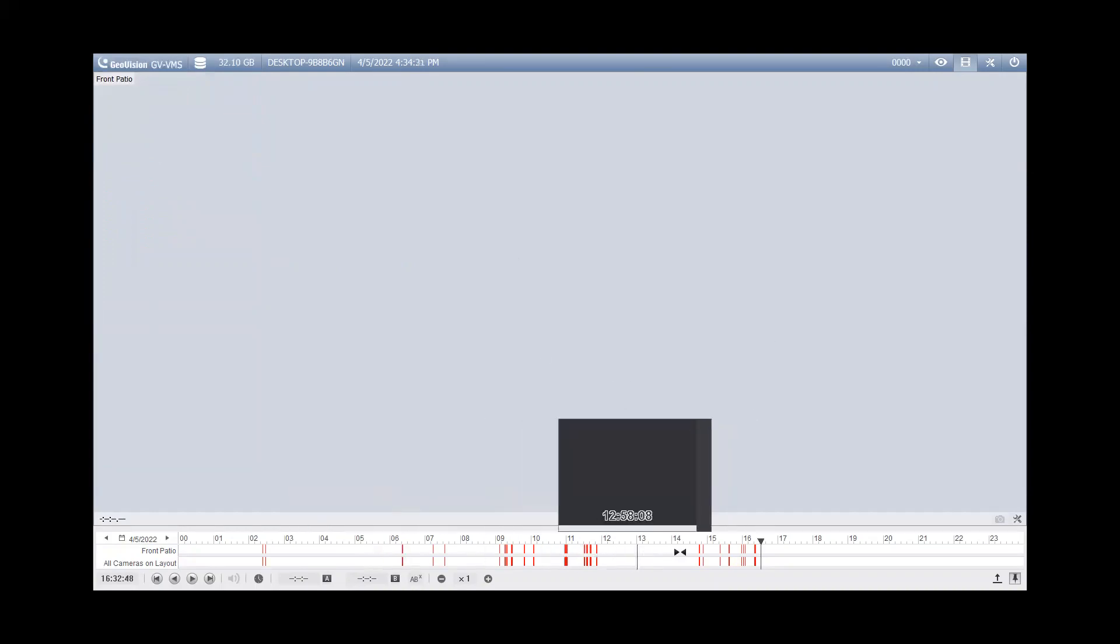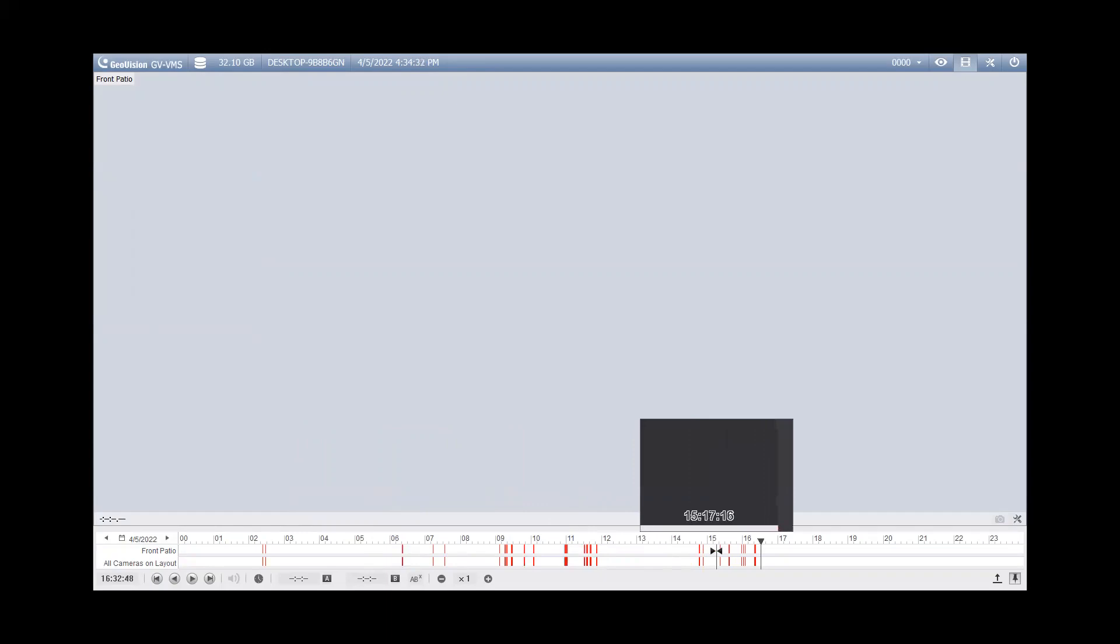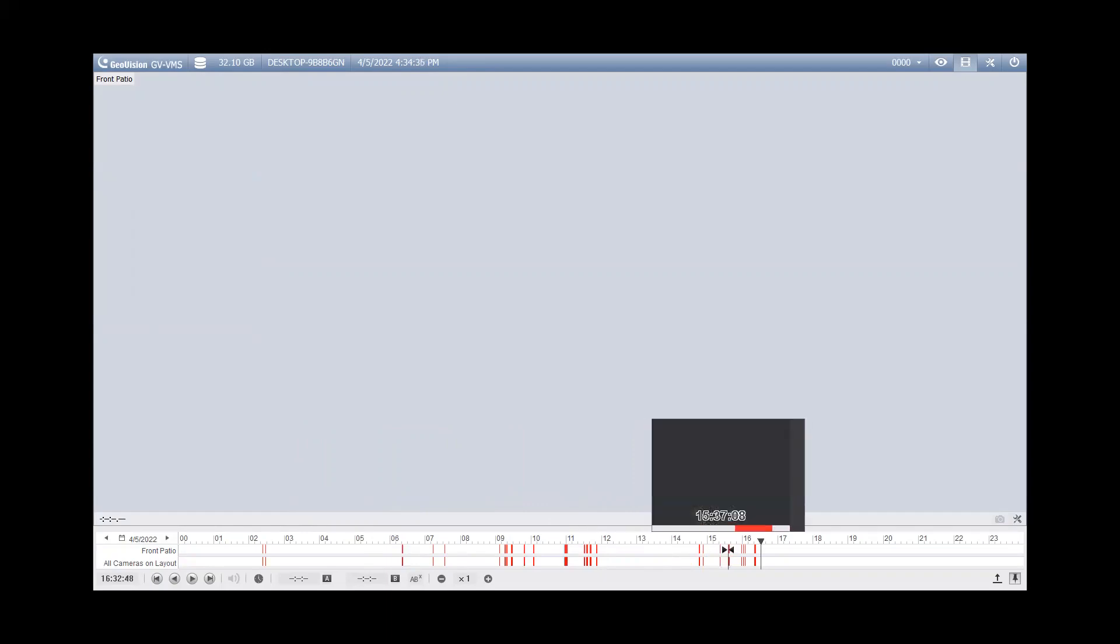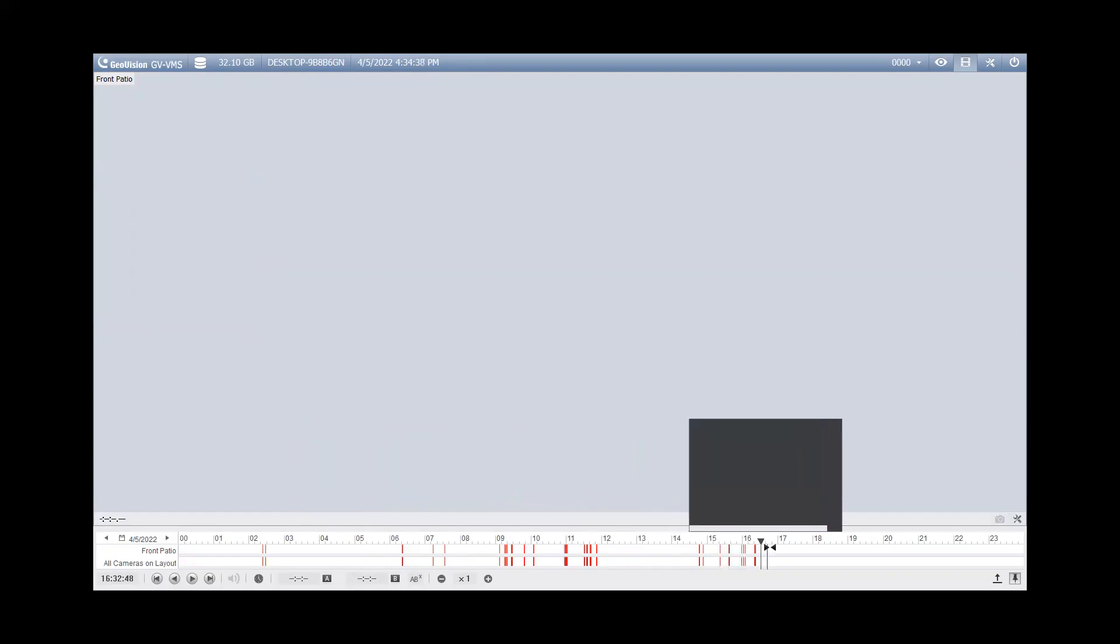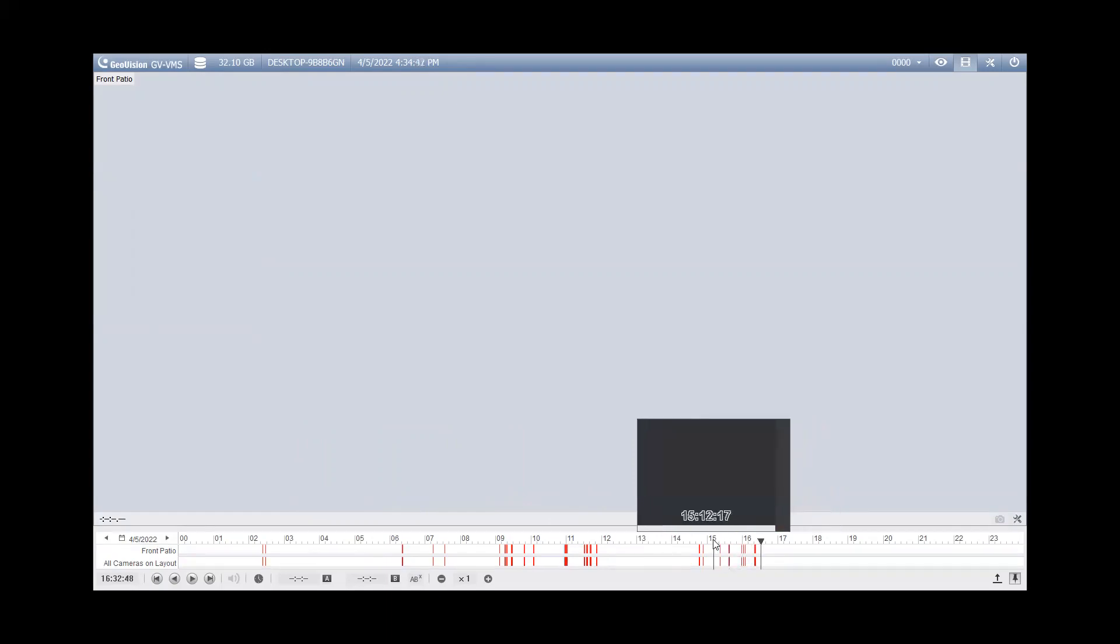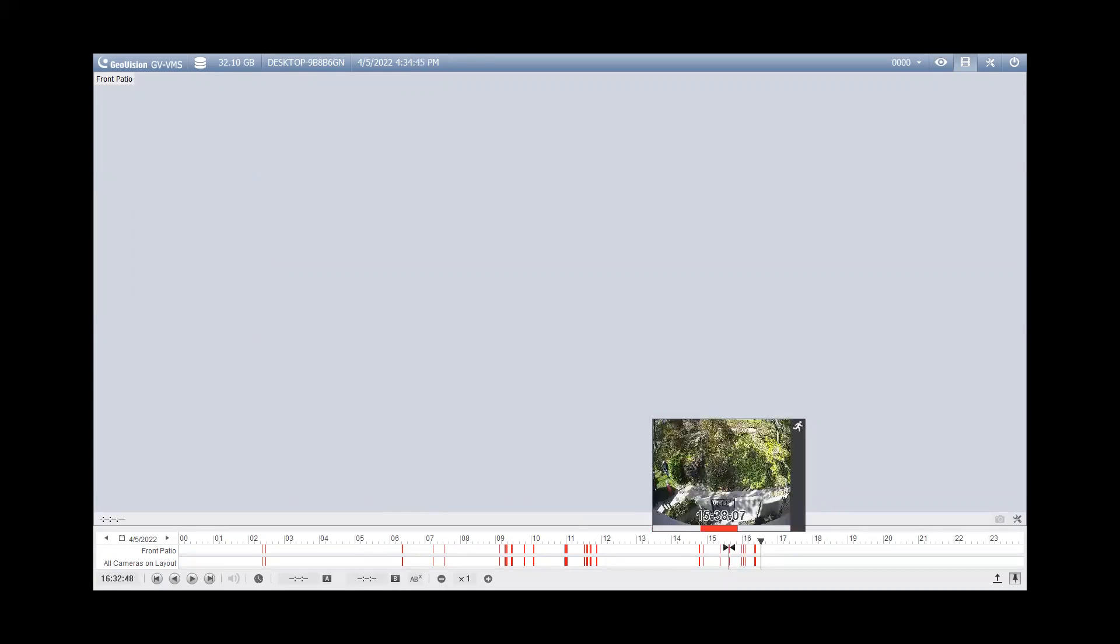Now, once you've dragged your camera in, you'll notice that you have tick marks here on the timeline if you are recording on motion. And if you're looking to find where your video clip is that you're wanting to save, and maybe you know, for example, that it's between the 15 and the 1600 hour, you can put your mouse in between those two hours and then scroll up with the scroll wheel on your mouse and it will now break you down into a minute view of that hour.